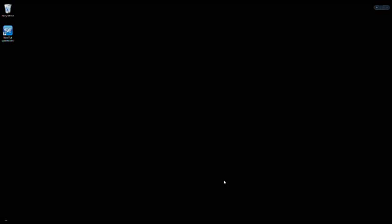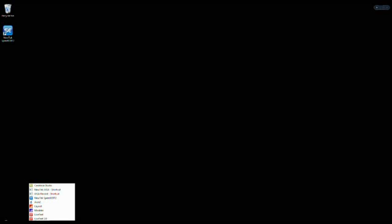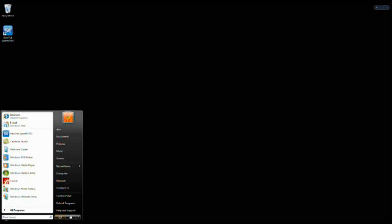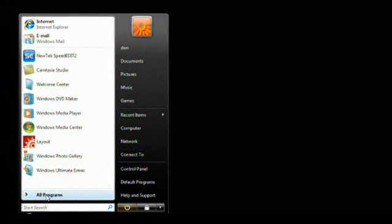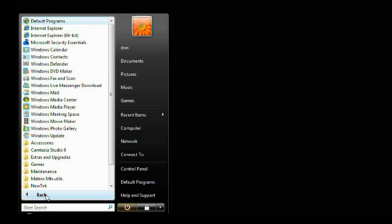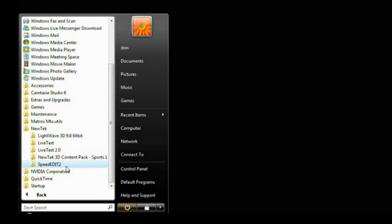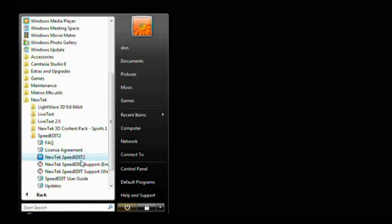After you have successfully installed and registered SpeedEdit, you'll have a SpeedEdit 2 icon on the desktop if you elected to put one there. You could also have a SpeedEdit icon in the QuickStart menu, but if you told the installer not to put an icon in either of those places, you can go to the Start menu, go to Programs, come down to New Tech, and then go to SpeedEdit.